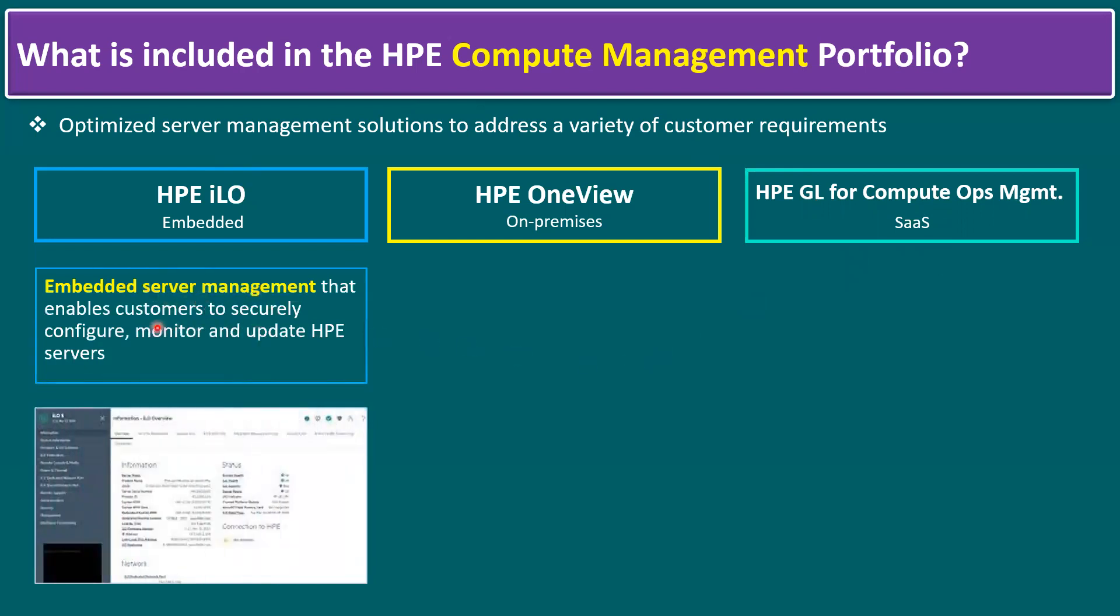In other words, HPE iLO means embedded server management that enables customers to securely configure, monitor, and update HPE servers. Let me log into our lab system and I will show you how the HPE iLO looks like.